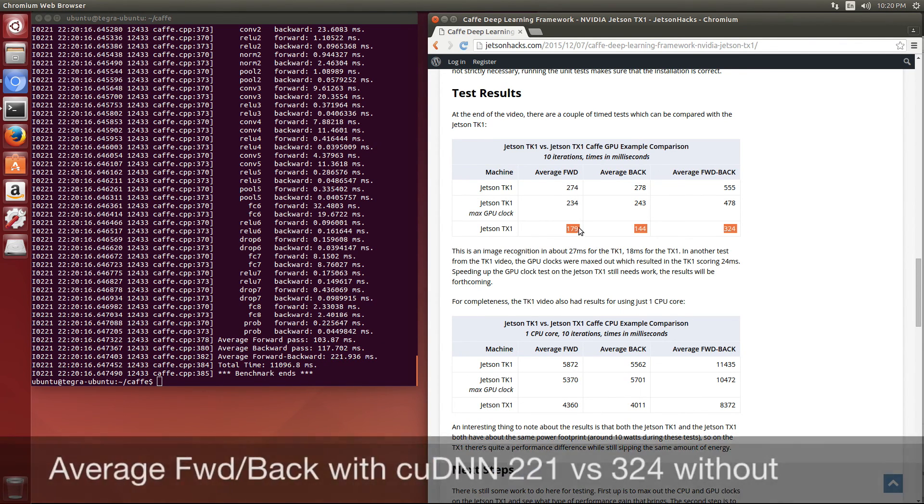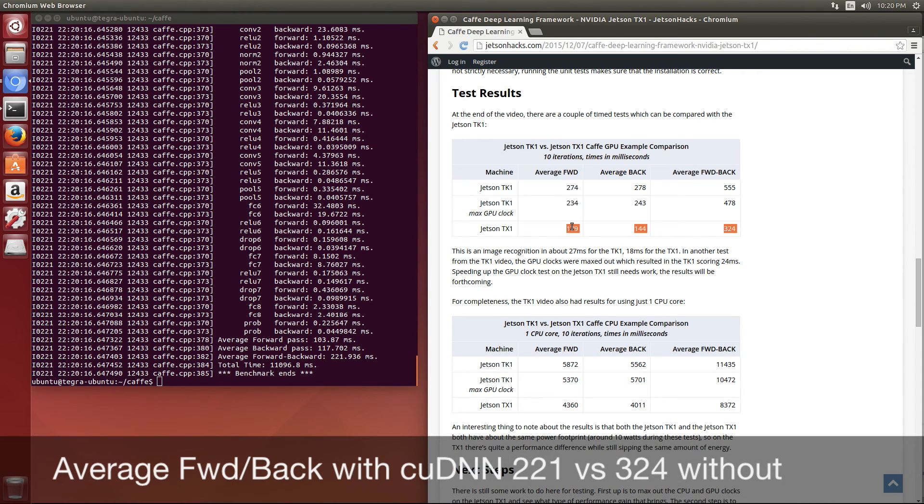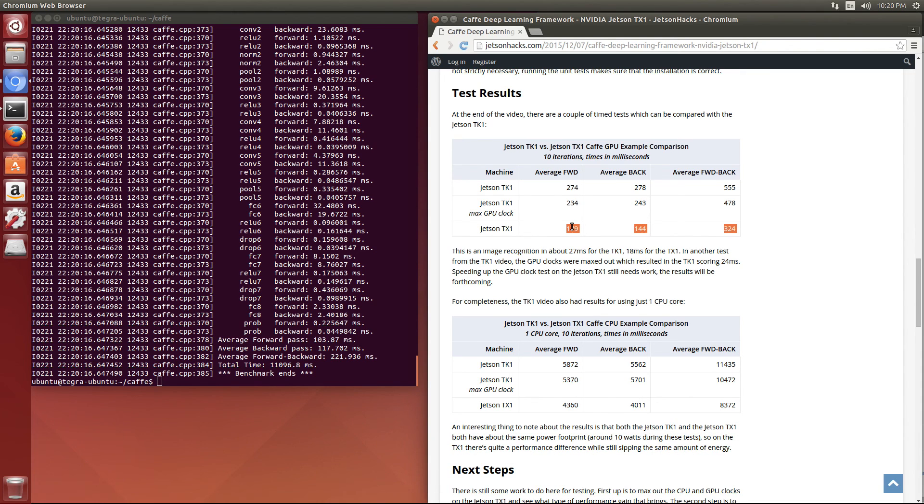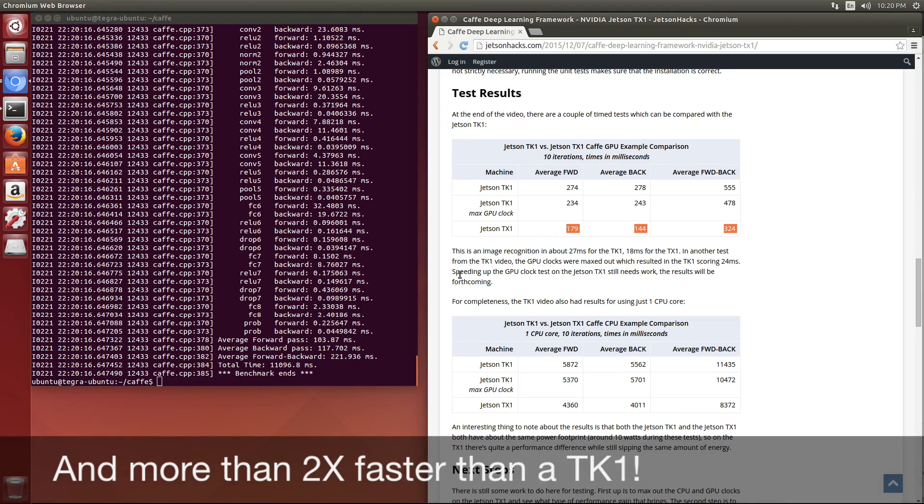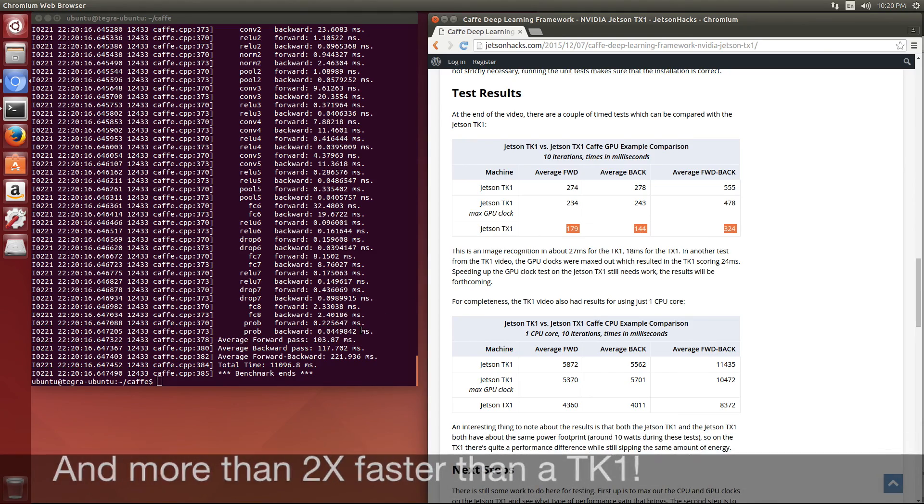So it's quite a bit faster to use the CUDNN library and well worth the time to install it. Thanks for watching.